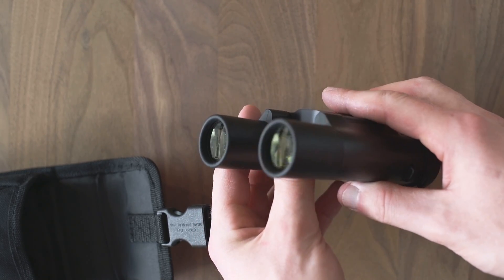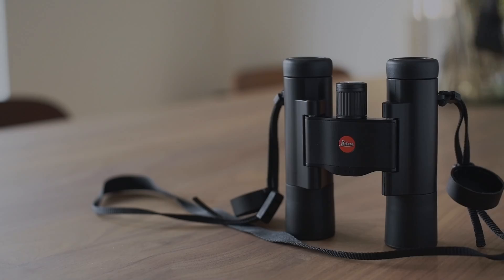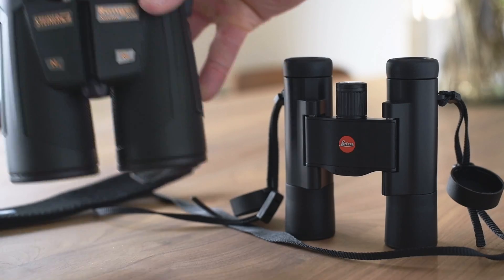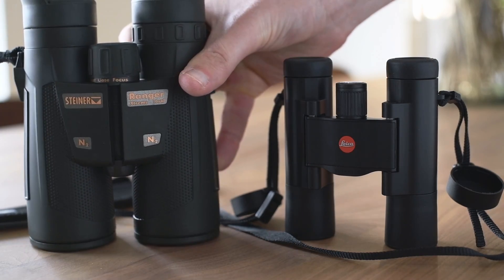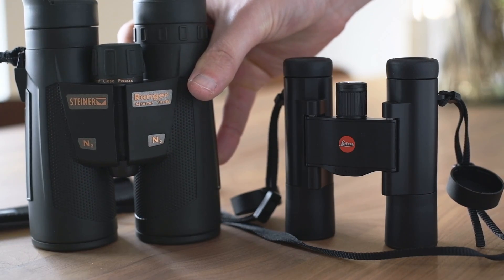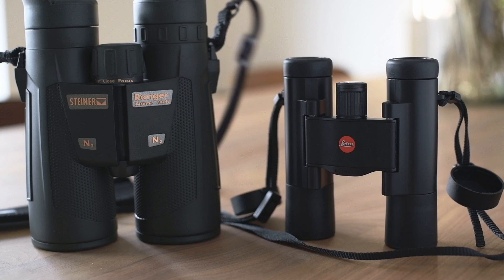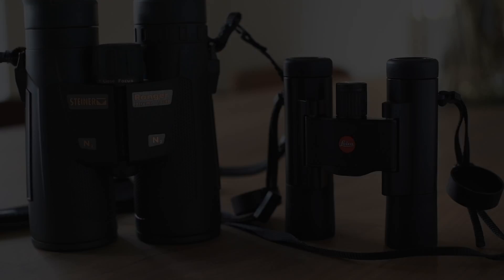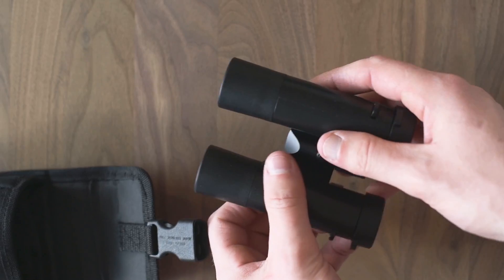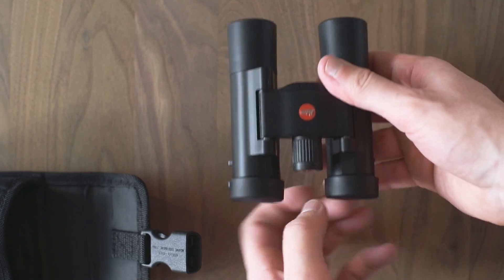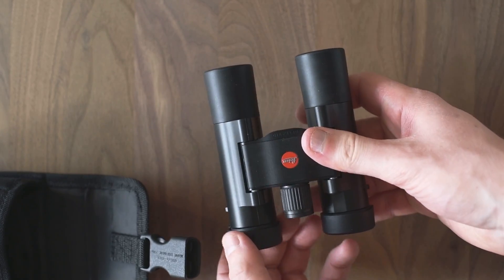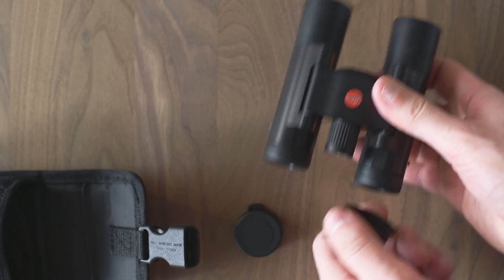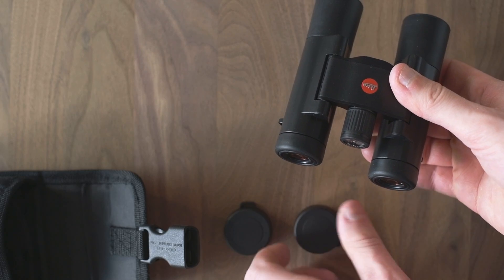Like my Steiner Ranger Extreme, which has a diameter of 42mm and brings a weight of 800 grams. But to save the day for the Leica, it just needs some practice, and a crucial tip is to press it slightly against the upper part of the eye sockets, with that the image is much calmer.